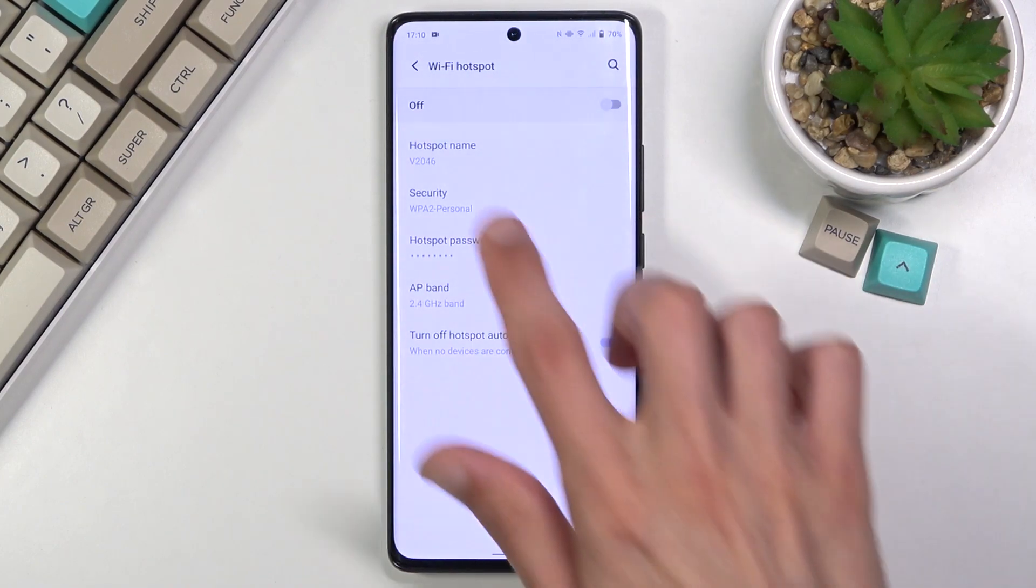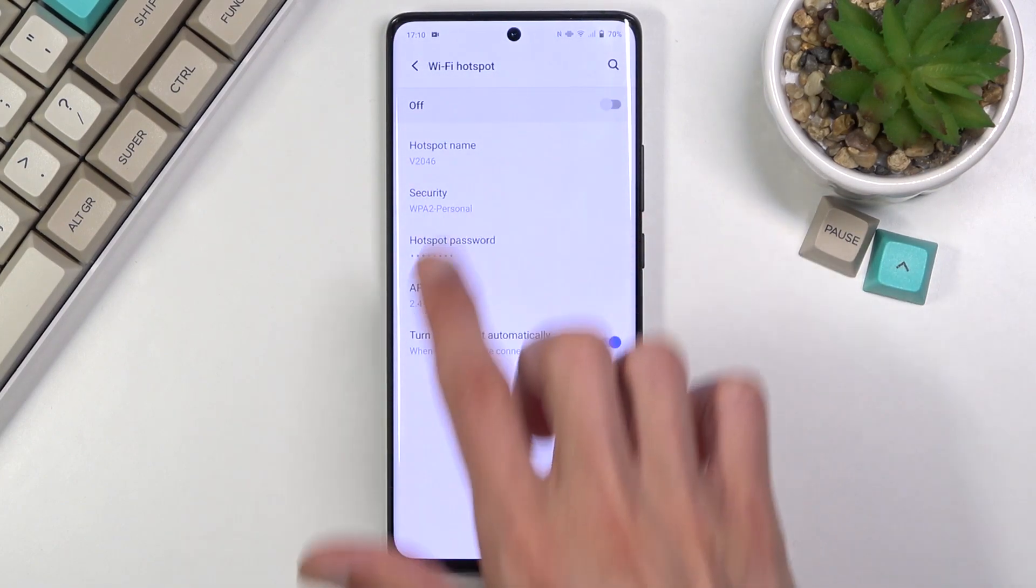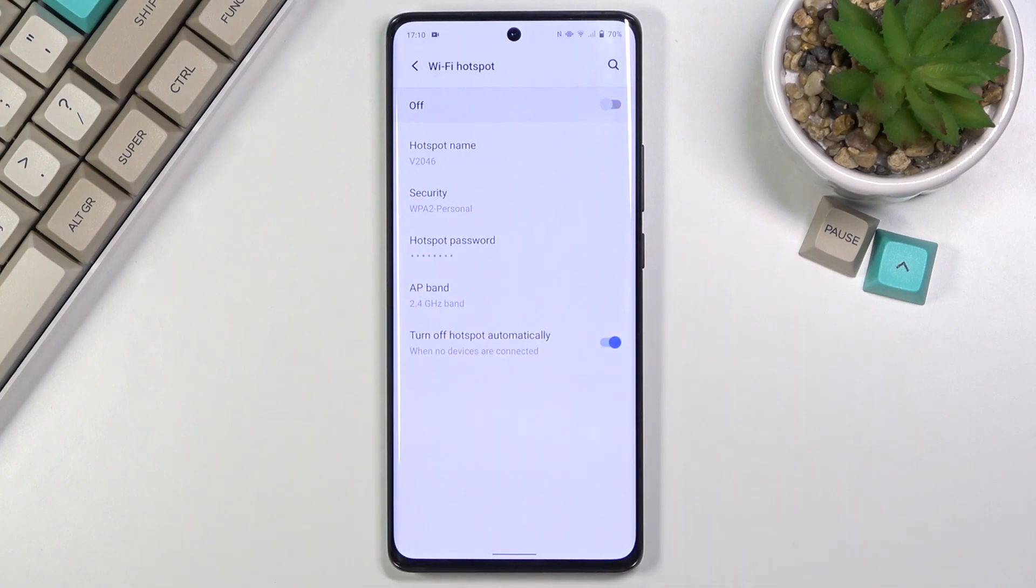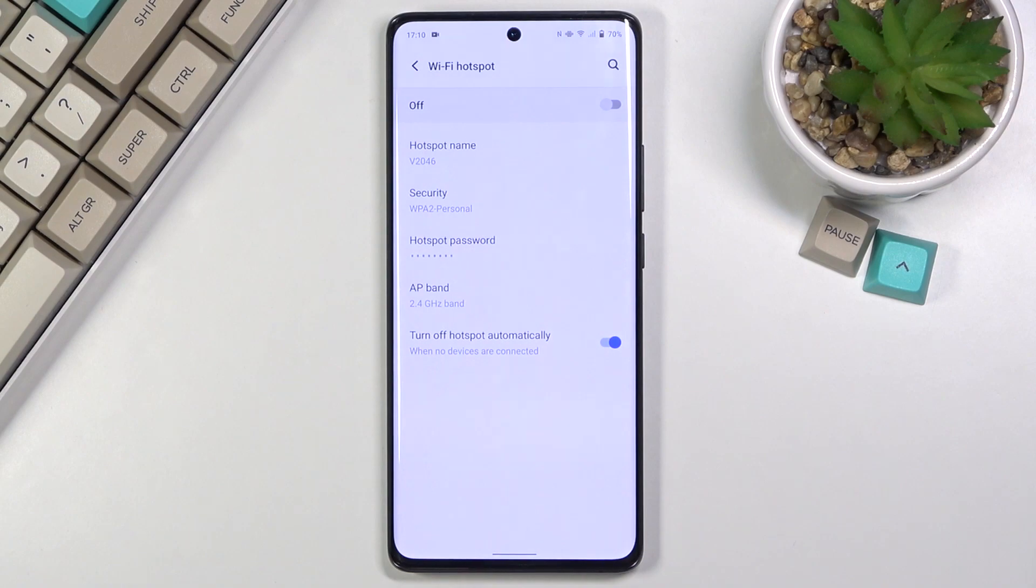Additionally we have things like Wi-Fi name, so here it's called V2046. I guess it's just the model number of it.